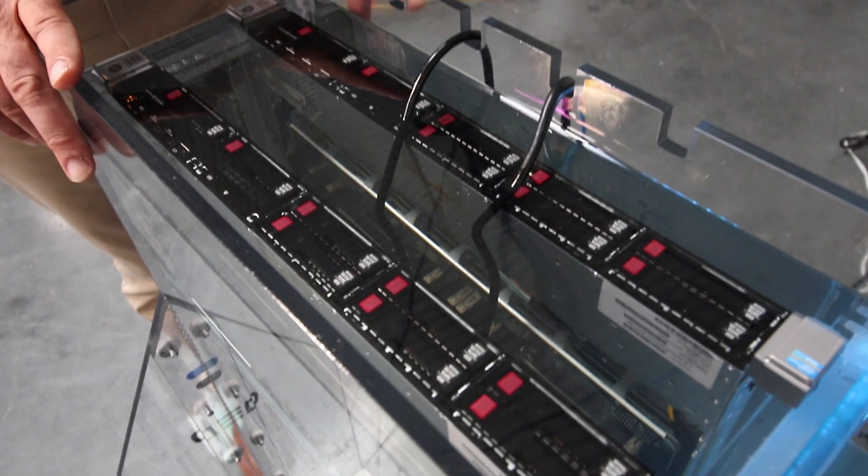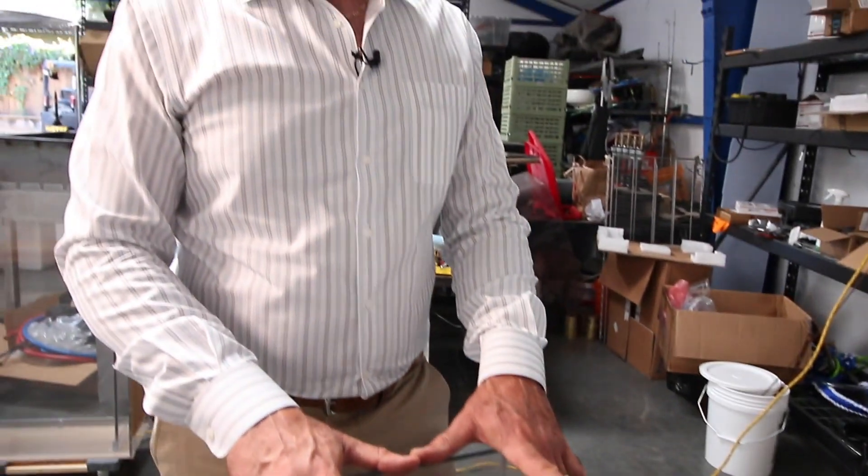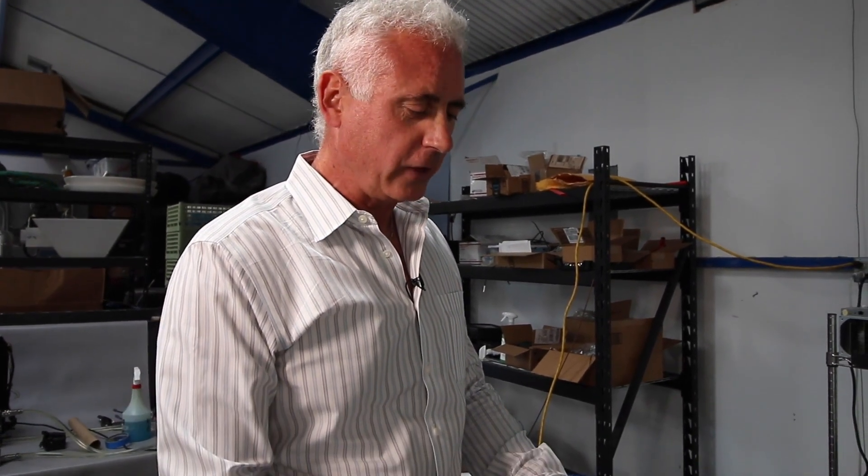Before you immerse any device, you really need to focus on three things. One is the fans and the removal of the fans in order to save power. If you leave the fans on these devices, a lot of people think that they actually will circulate the fluid. The fluid in fact doesn't need any assistance in circulation from the fans. The fans are designed for use in air, so they're not very efficient for moving fluid around.